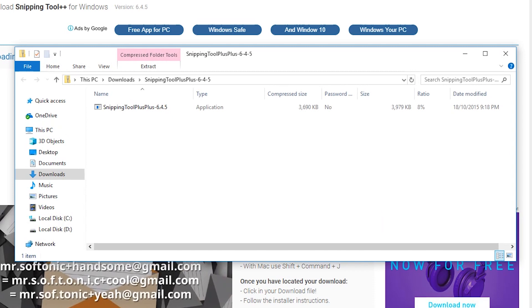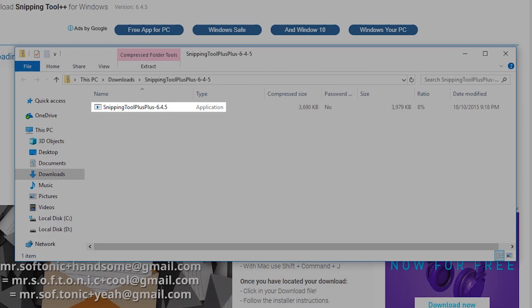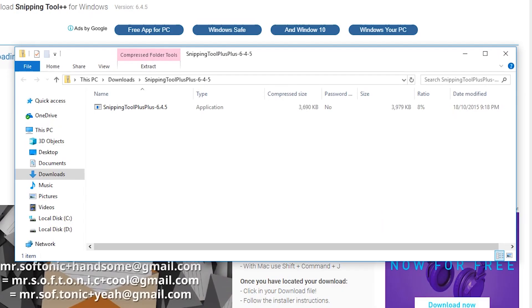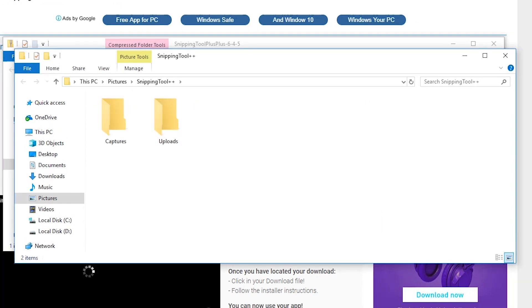Your downloads folder will appear. Click on the downloaded Snipping Tool Plus Plus 6.4.5 application. You may need to allow the app to run on your computer. Just click OK to continue. Your pictures folder will appear.